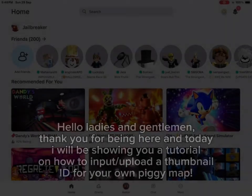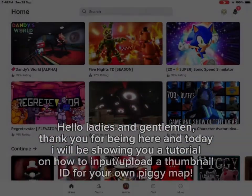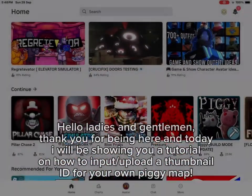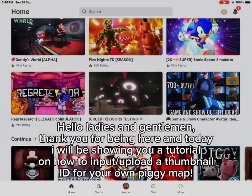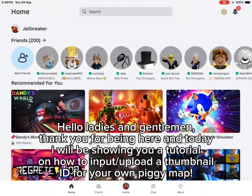Hello ladies and gentlemen, thank you for being here. Today I will be showing you a tutorial on how to input or upload a thumbnail ID for your own Piggy map.